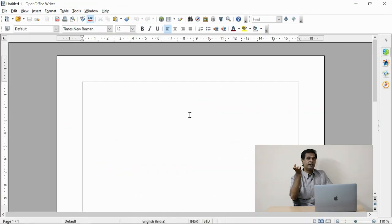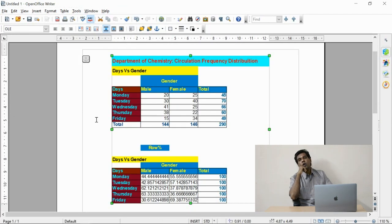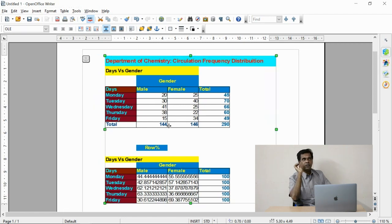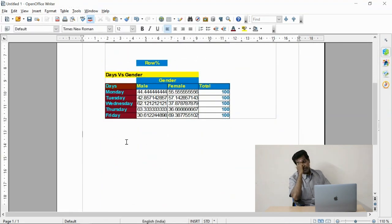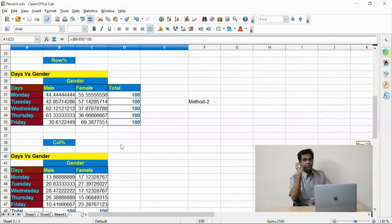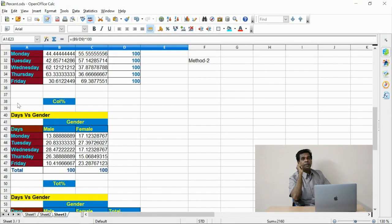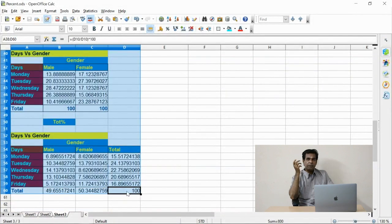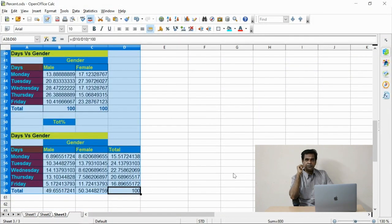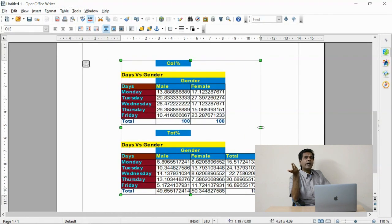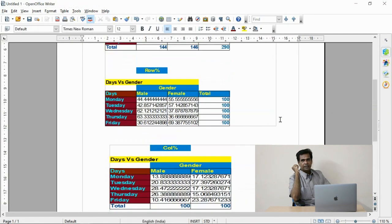I have transferred the data into the document. As you know, the research drafting needs attractive designs. The tables need to be structured in an attractive manner.